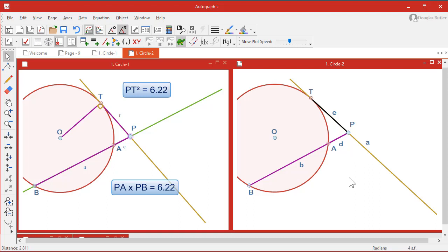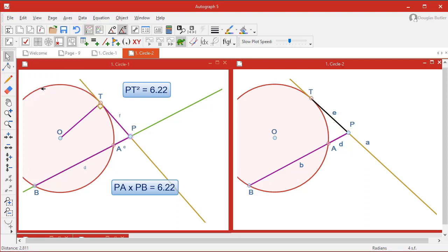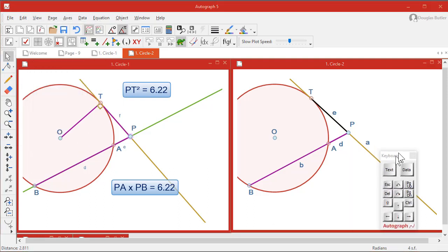Now we're going to use the calculator. And now notice that what we're going to need is the squared symbol. So we're going to need the on-screen keyboard. Wonderful invention. Here it is.